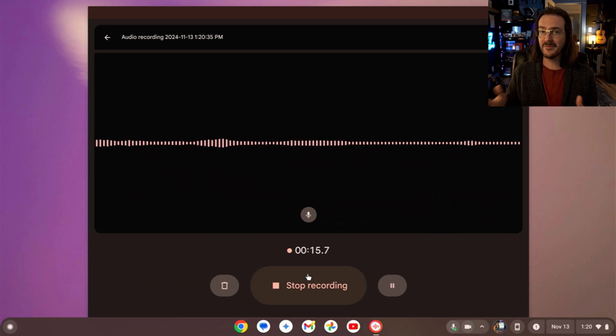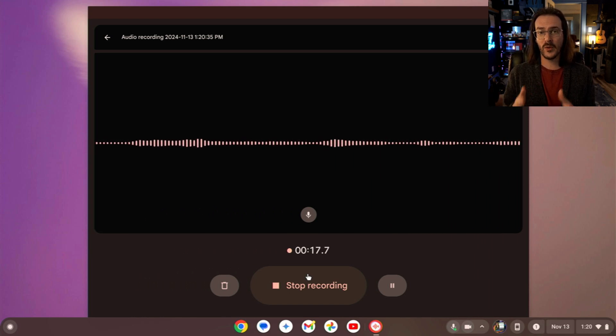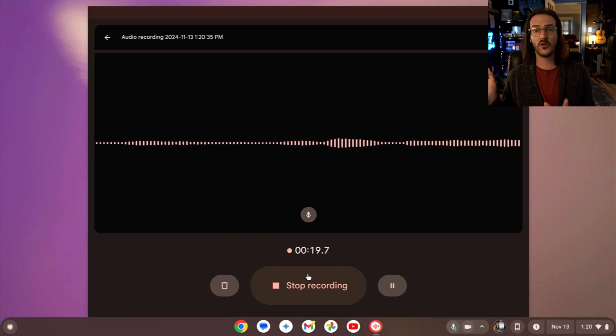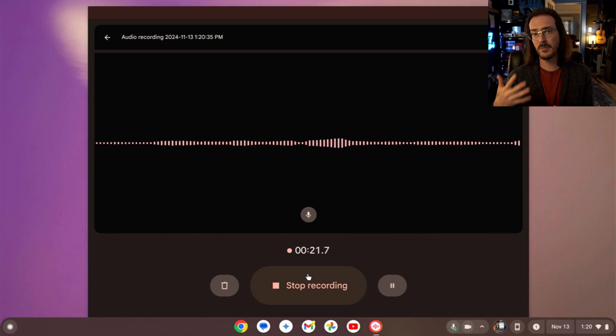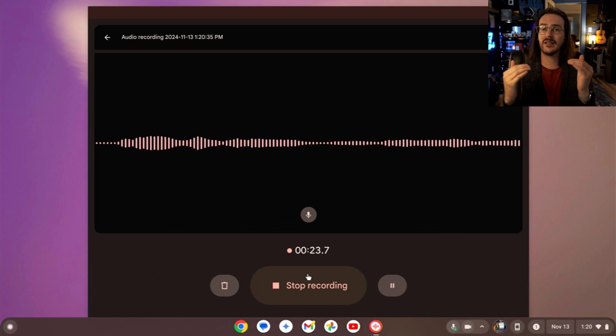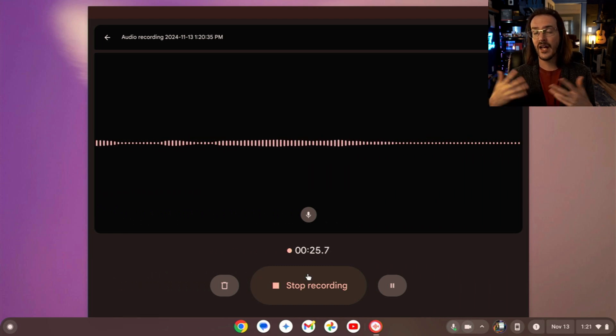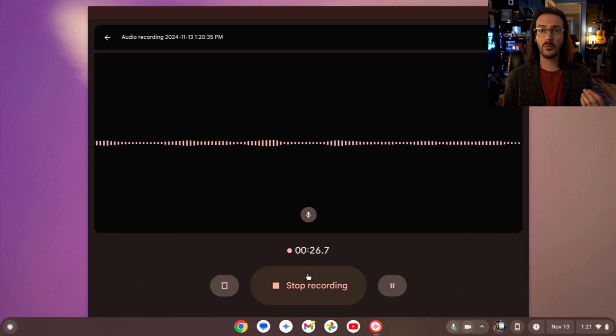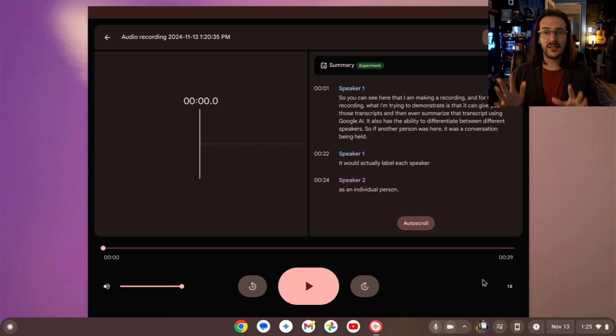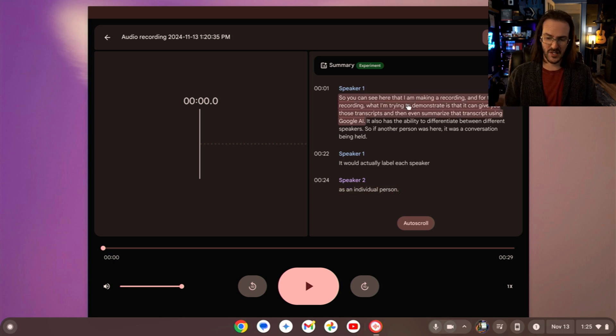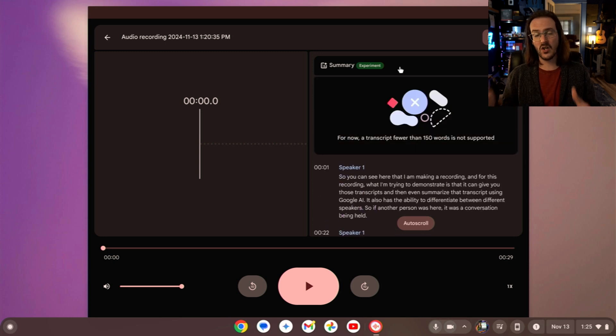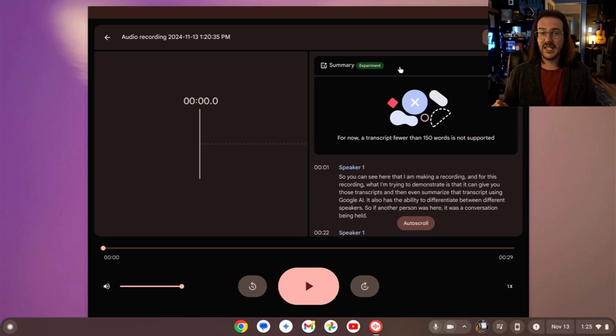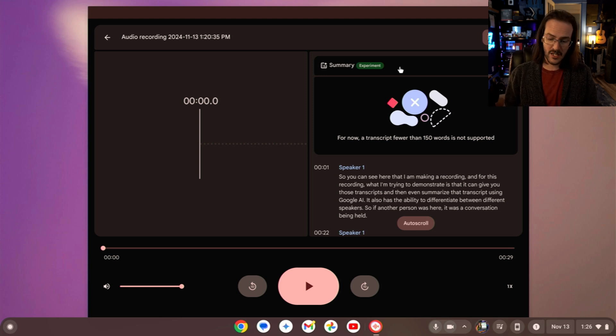It also has the ability to differentiate between different speakers. So if another person was here, it was a conversation being held, it would actually label each speaker as an individual person. As you can see here, it's done a decent enough job. It does think that a second person cropped up there at the end for some reason, and unfortunately, I did not talk long enough for AI summaries to be able to do its thing. But if it's the same as it is on Pixel phones, which it should be, it should be pretty decent.